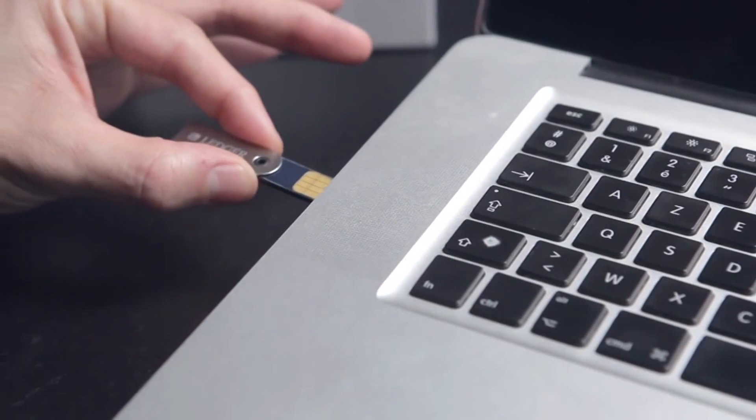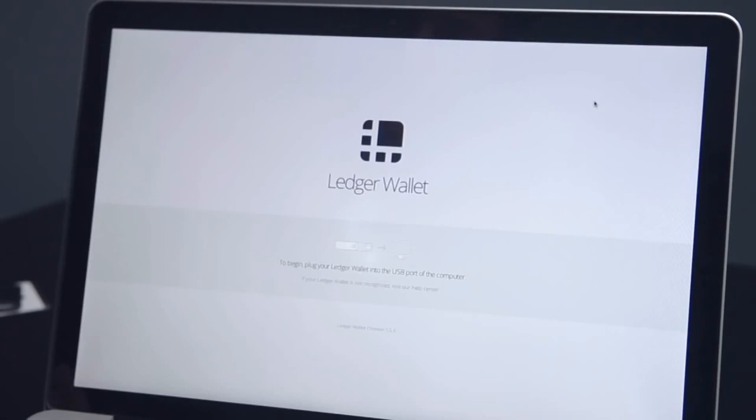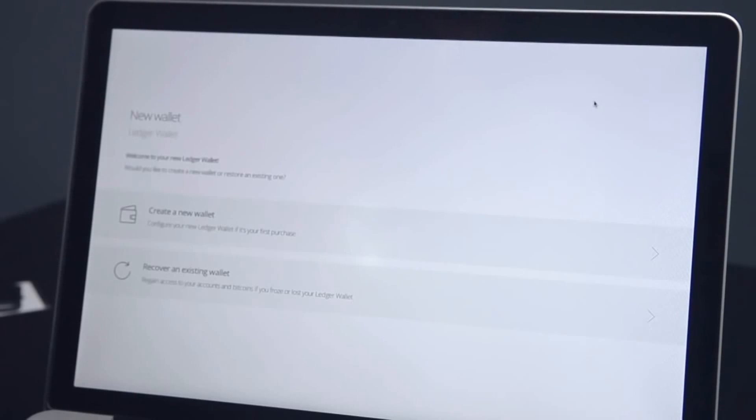Plug your Ledger Wallet in a USB port. Let's see now how to set up the Nano creating a new wallet.